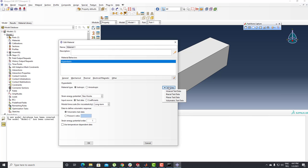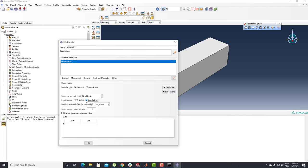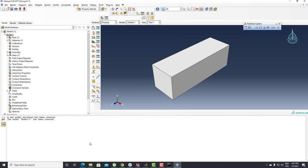I'm going to click on Coefficients. After that I'm going to enter my coefficients C10 and D1. I can find those coefficients from an article. I'll write them in here and then push the OK button.